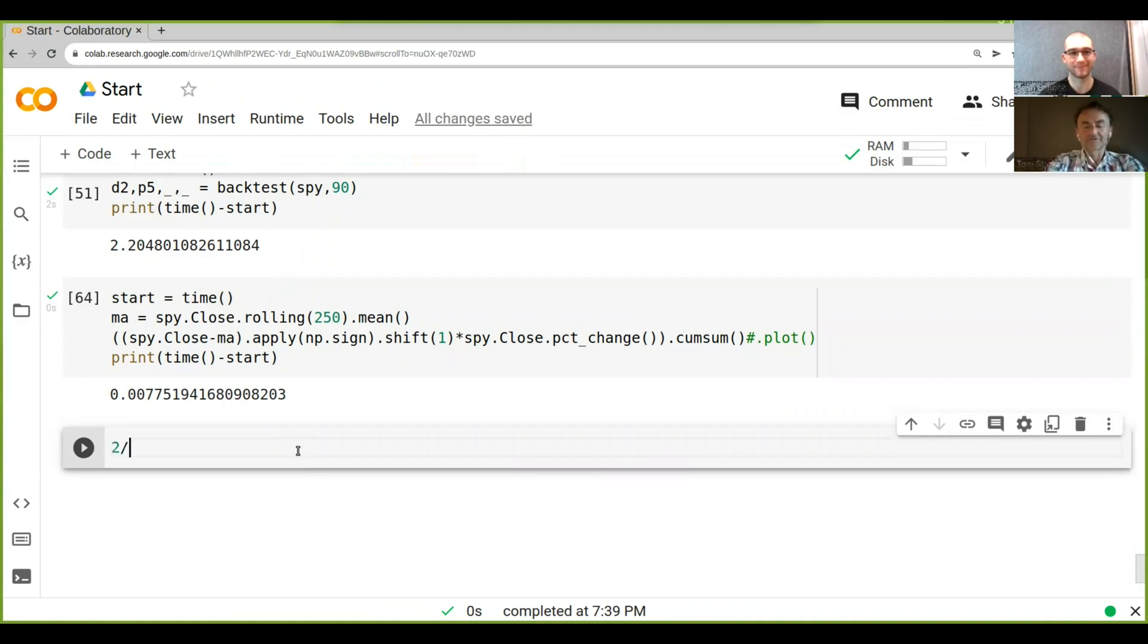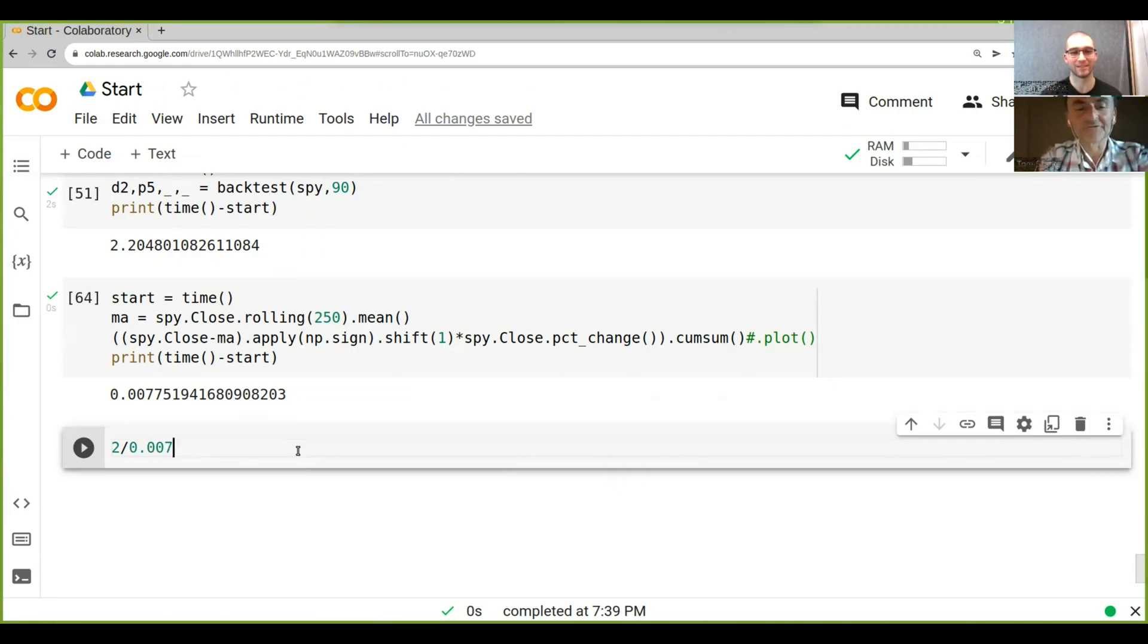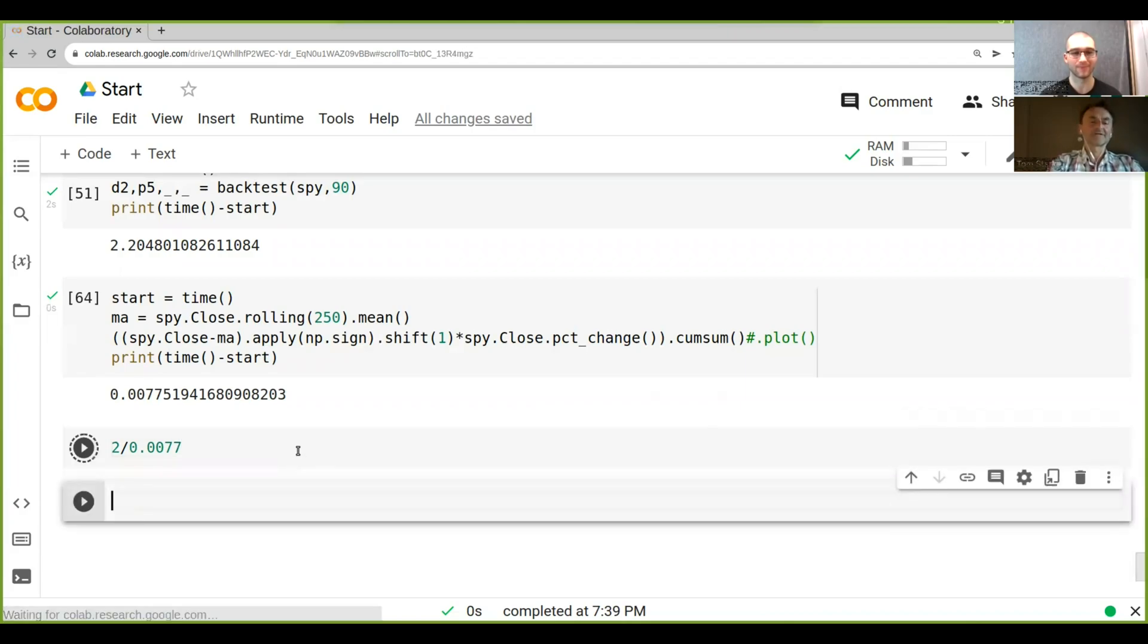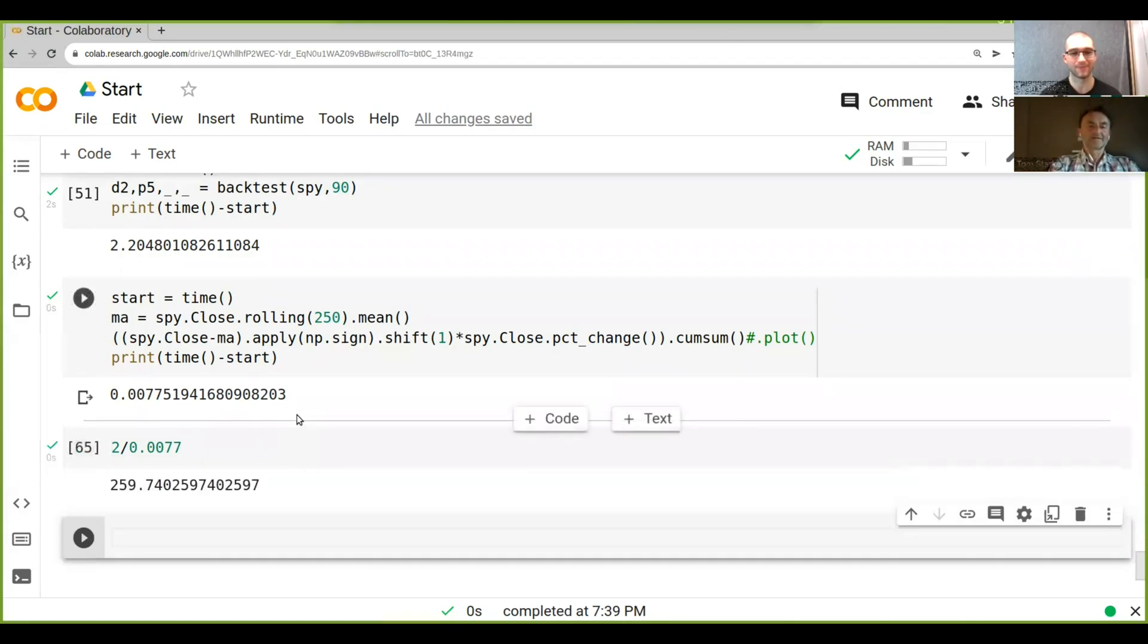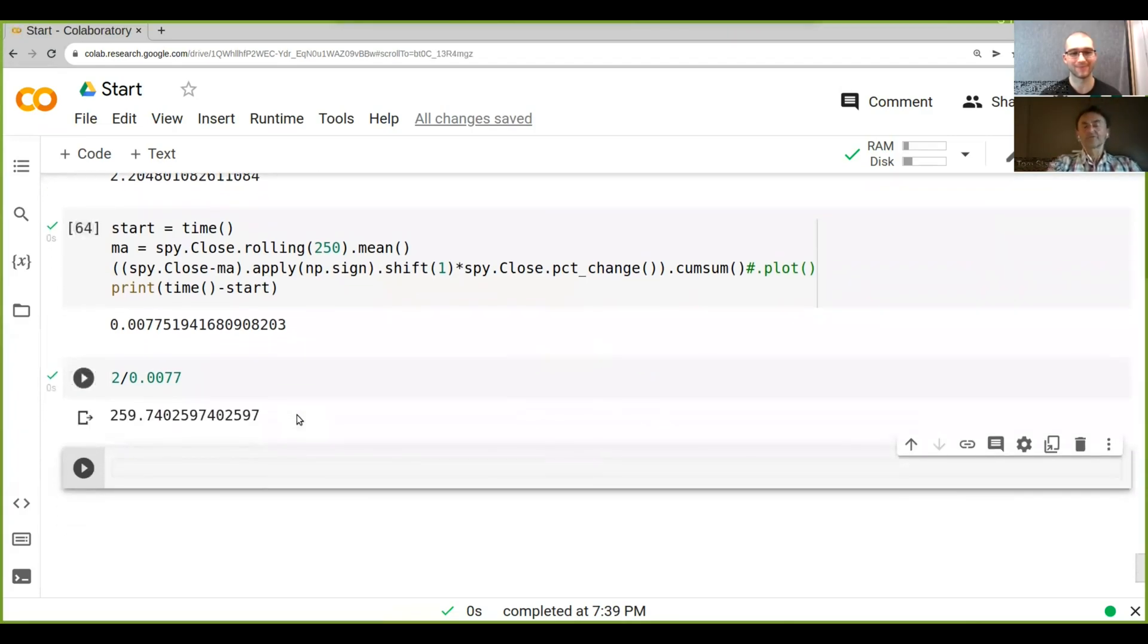Let's say two seconds divided by 0.007. Right. So roughly 260 times faster than before.